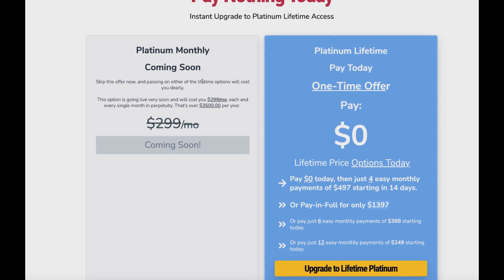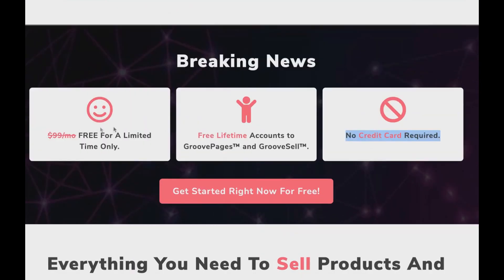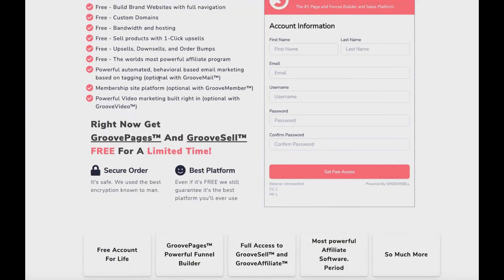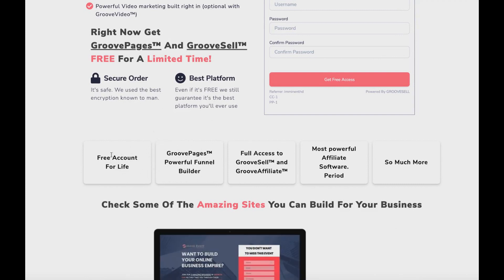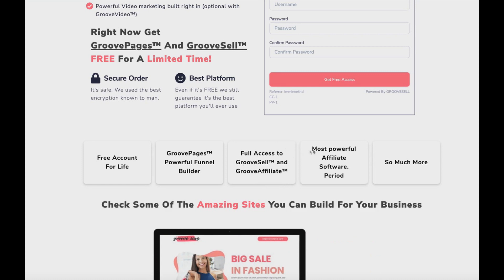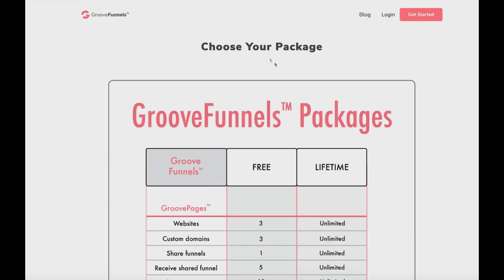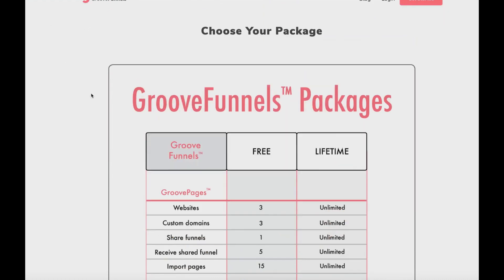As you can see on screen, the GrooveFunnels free plan is obviously free and you get access to everything you need to get started — free for a limited time only, instead of paying $99 a month. You get free lifetime accounts to GroovePages and GrooveSell, no credit card required. You still get access to quite a lot to get started with the GrooveFunnels page builder and GroovePages' powerful funnel builder. I want to go over what you need to know regarding the difference in features and limitations between the free and paid plans.